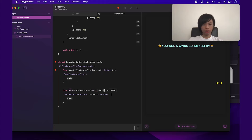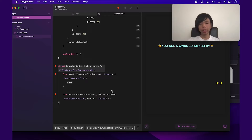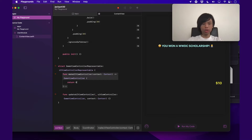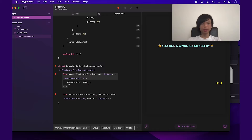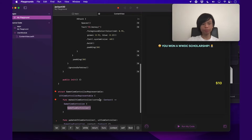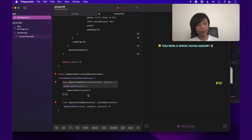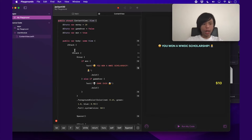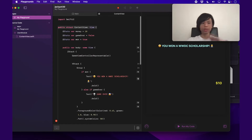For updateUIViewController, we leave it blank — we don't need to do anything when the view controller is updated. For makeUIViewController, we return GameViewController(). We can delete the 'return' keyword since it's the only statement in the function. We'll have some angry red dots saying the GameViewController doesn't exist yet — let's leave that for later. Up at the top of the ZStack, we're going to feed in this GameViewControllerRepresentable so it can be displayed in the content view.